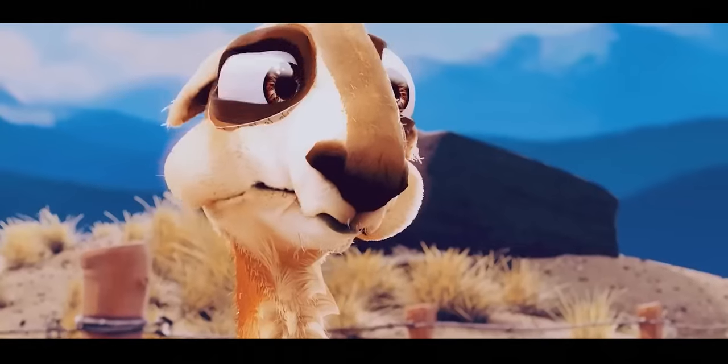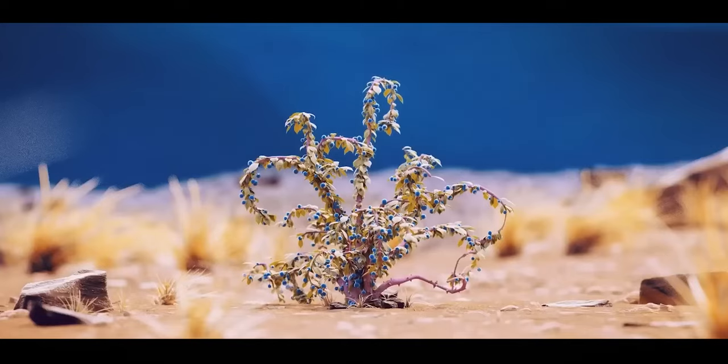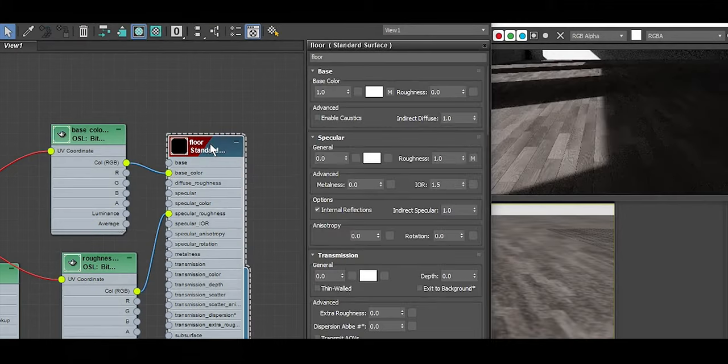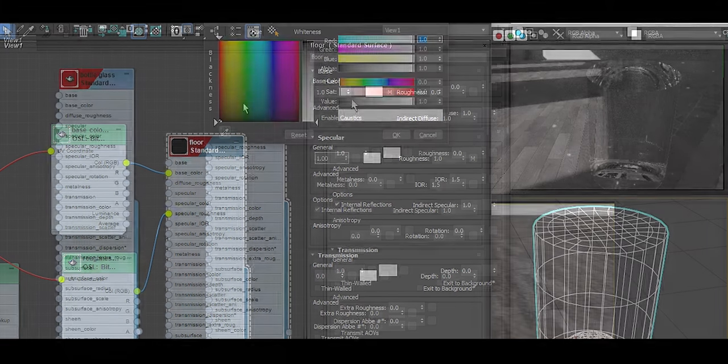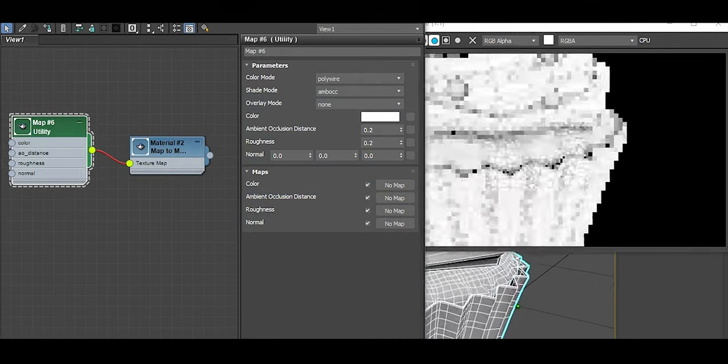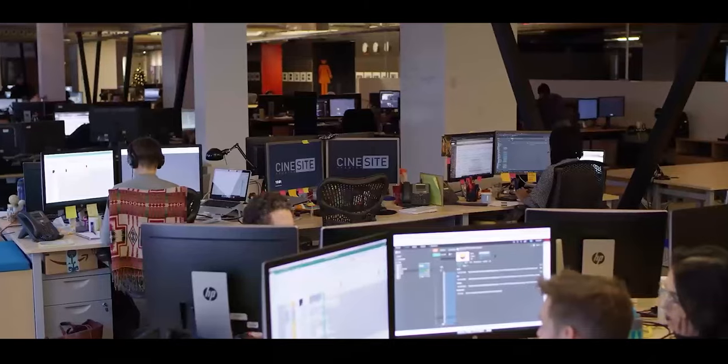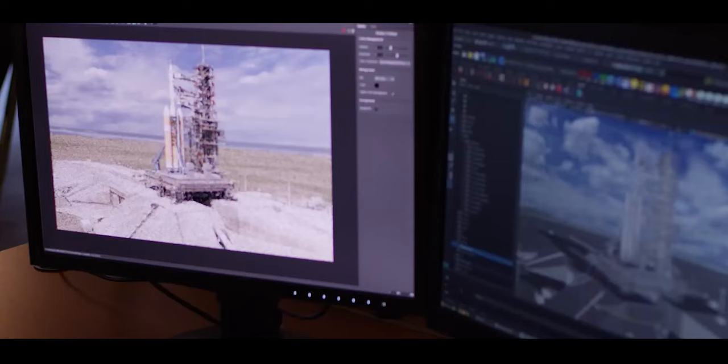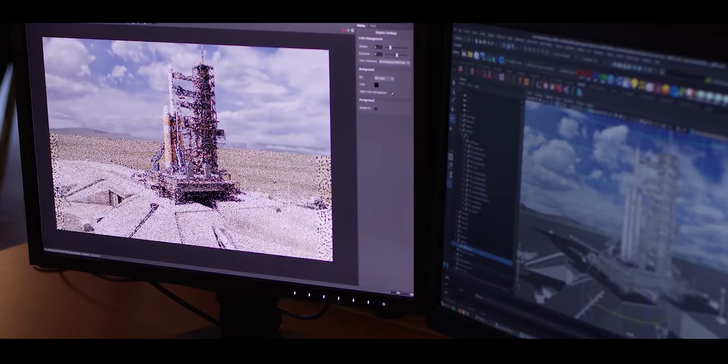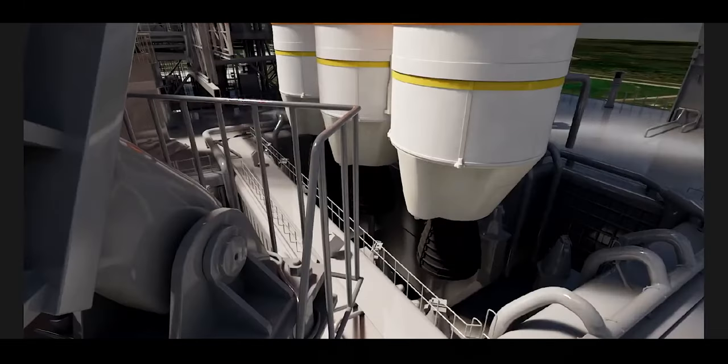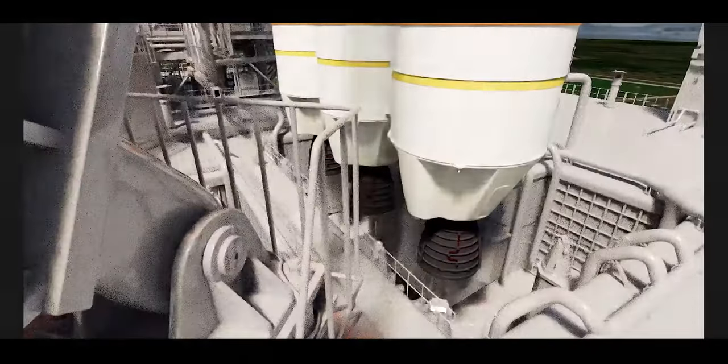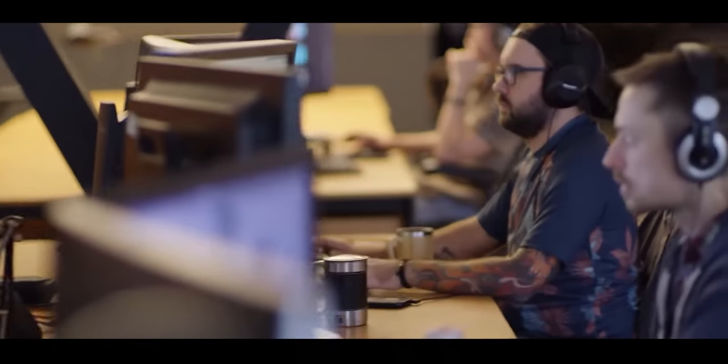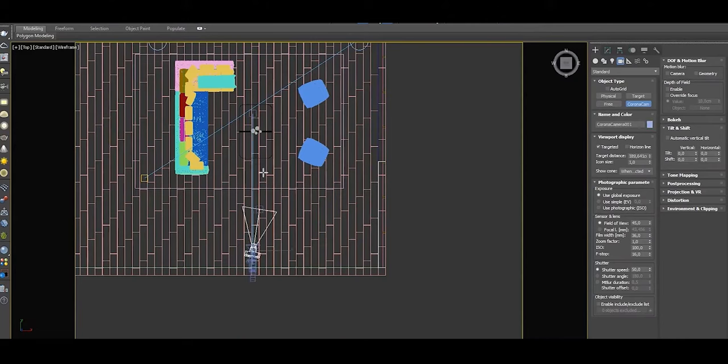On the other hand, 3ds Max provides native access to the Arnold renderer, which is recognized for its exceptional photorealistic quality and is optimized for high-end ray tracing, making it a go-to choice for industries such as architecture, VFX, and product visualization. Arnold's adaptive sampling and accelerated GPU support enhance render speed without compromising on quality, particularly when handling complex scenes with high-poly models or detailed environmental elements. These optimizations make Arnold especially advantageous for large-scale projects where precision and realism are critical, such as in architectural and cinematic work.